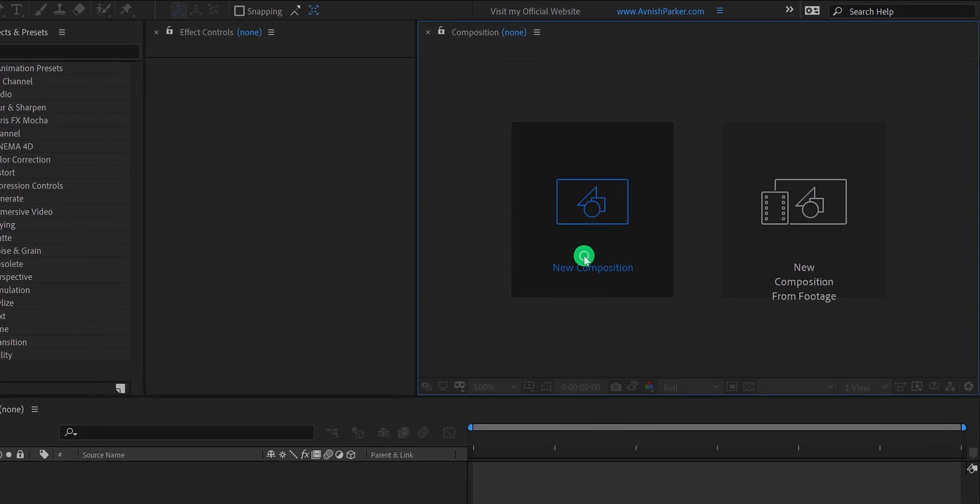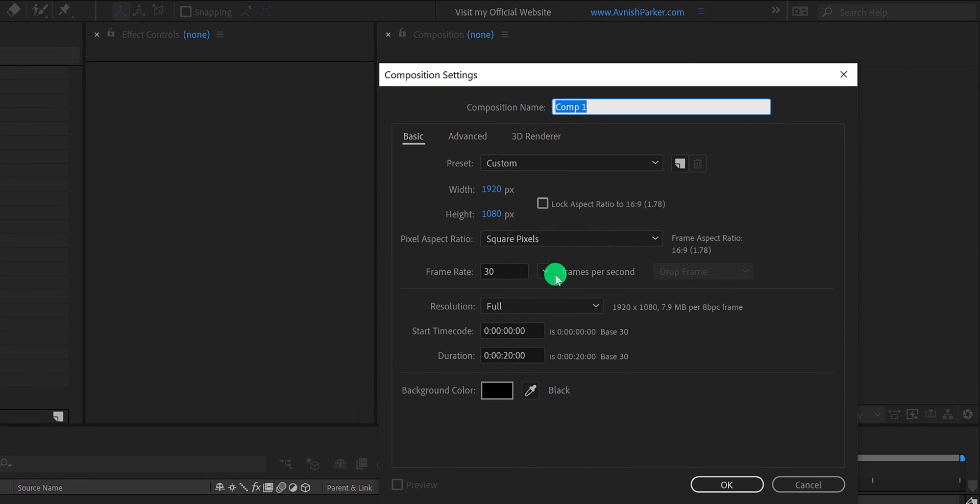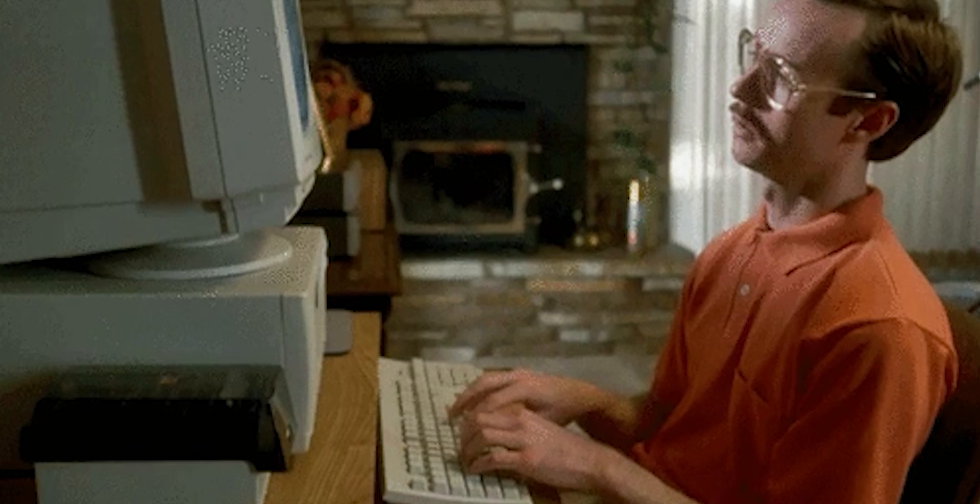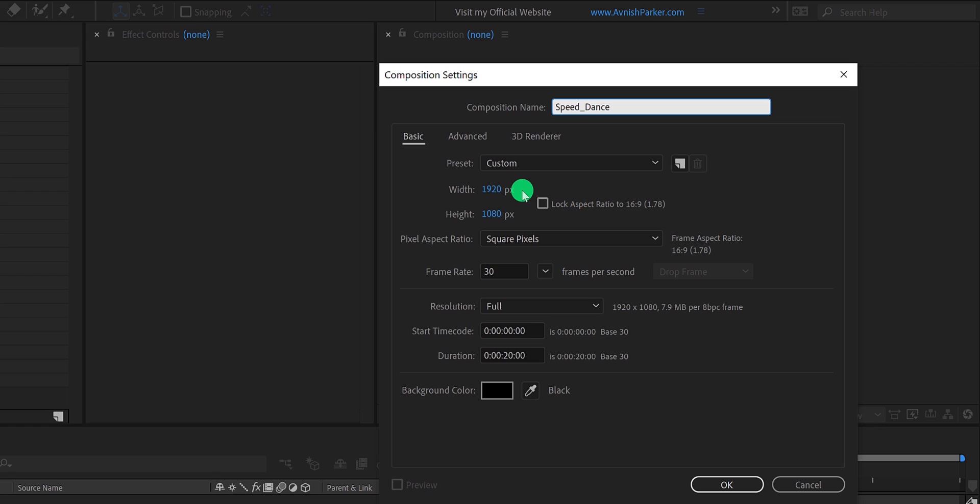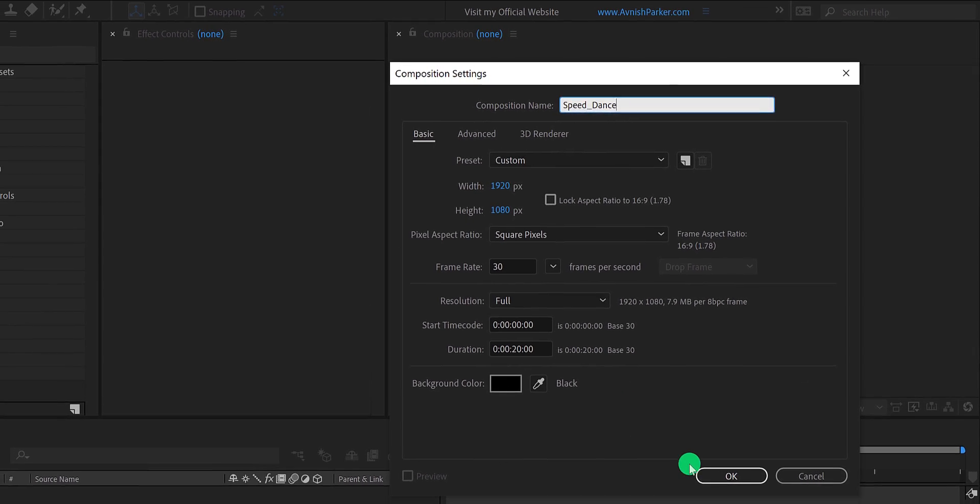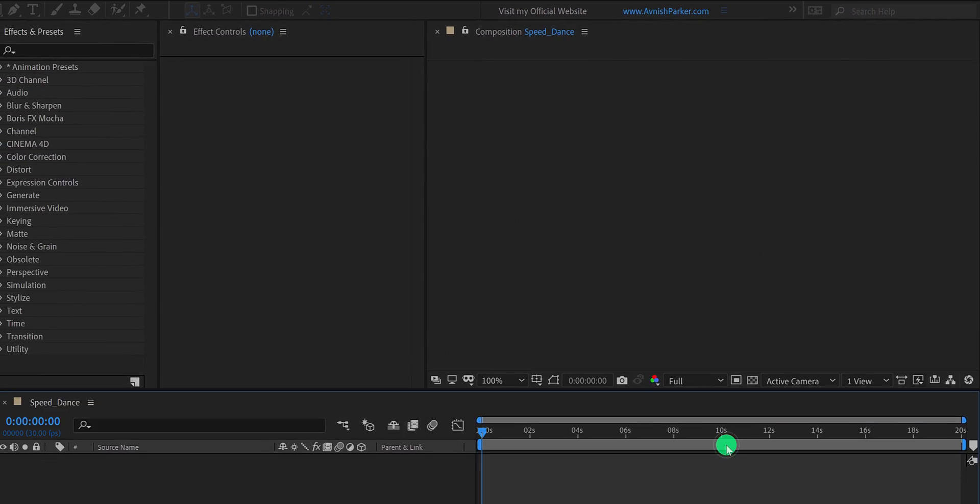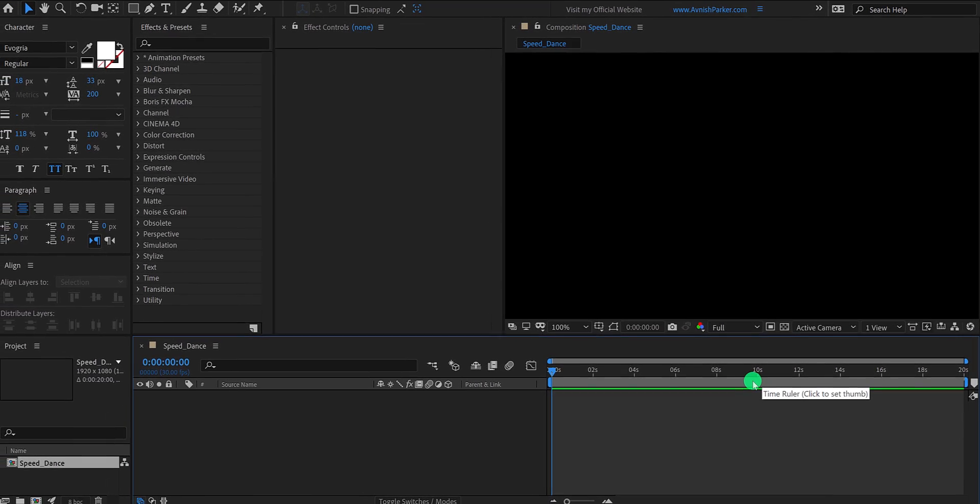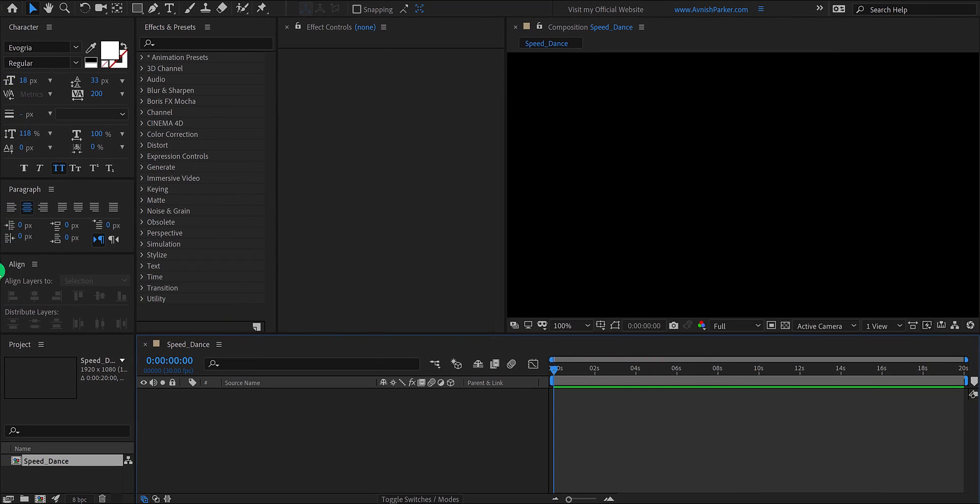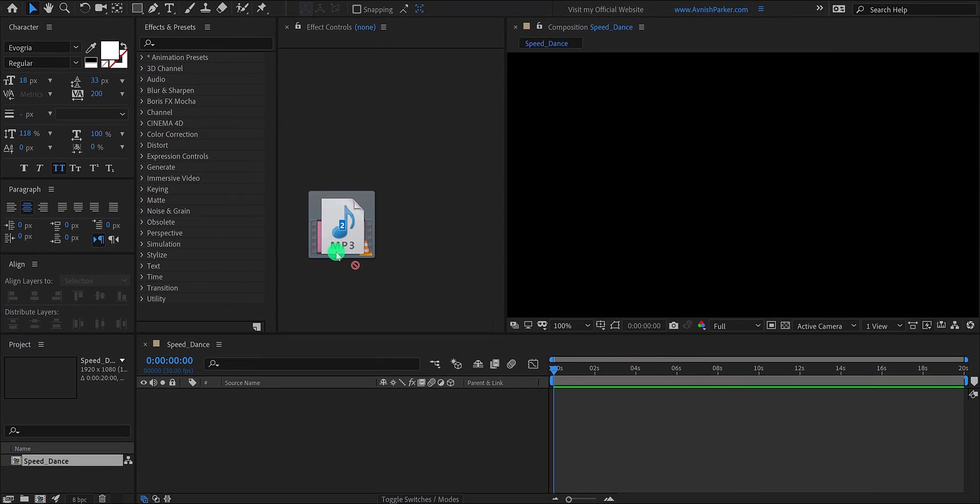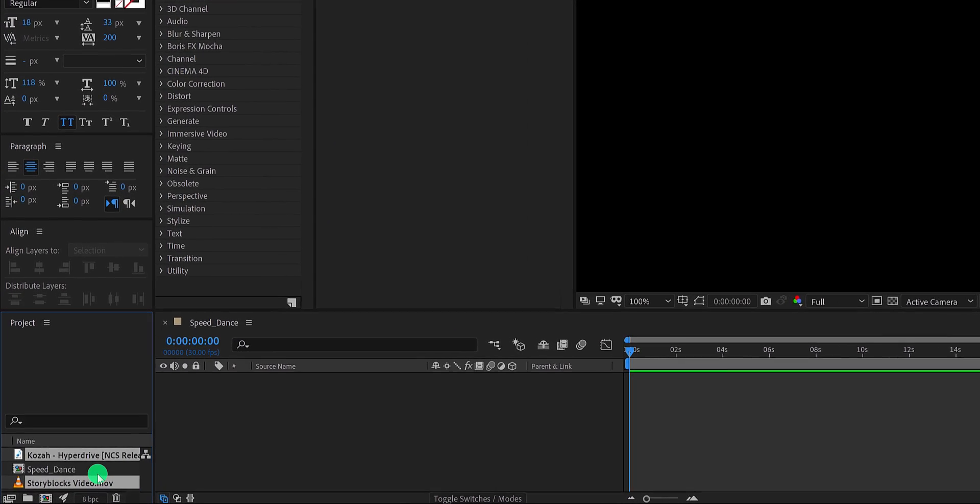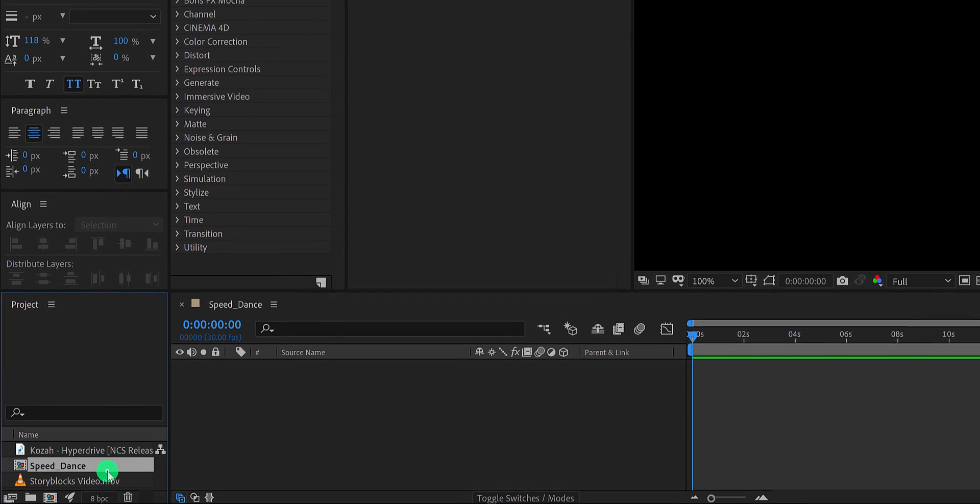Open After Effects and create a new composition. I am calling it Speed Dance. As always, I am using the 1920x1080 resolution at 30 frames per second. And my duration is 20 seconds longer. You are free to use your own settings. Now, the first step is to import your files into your project.